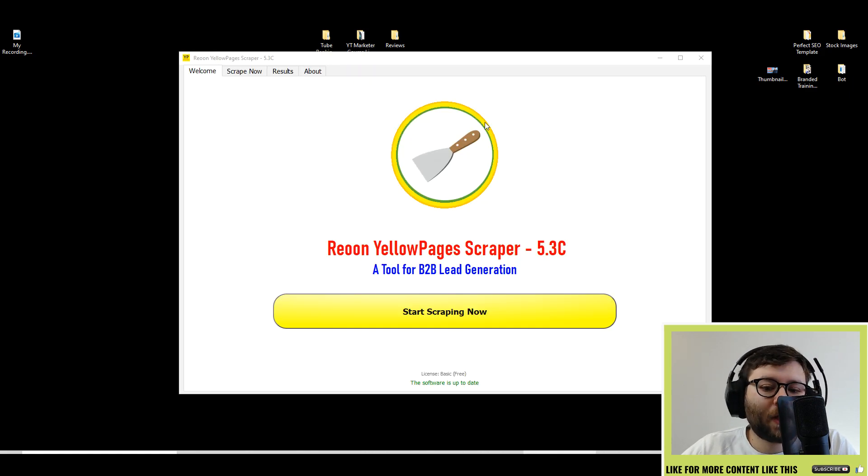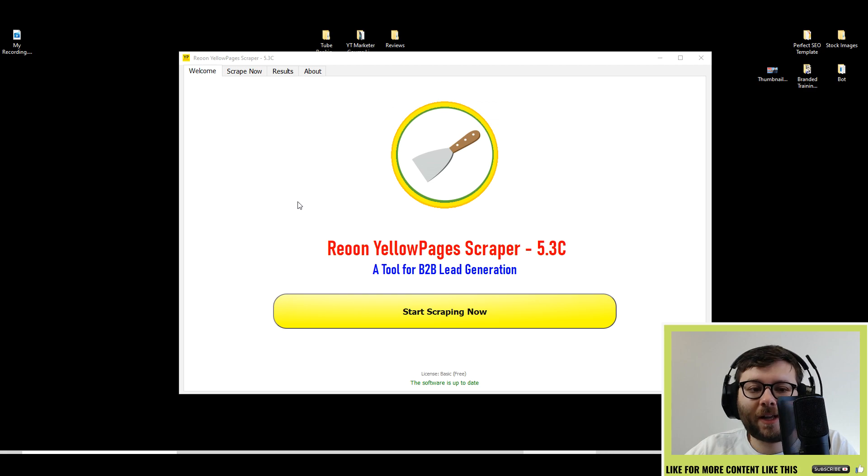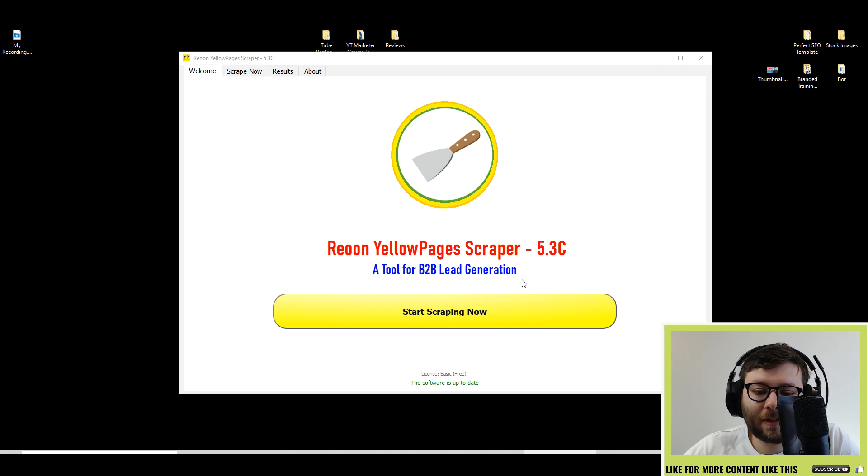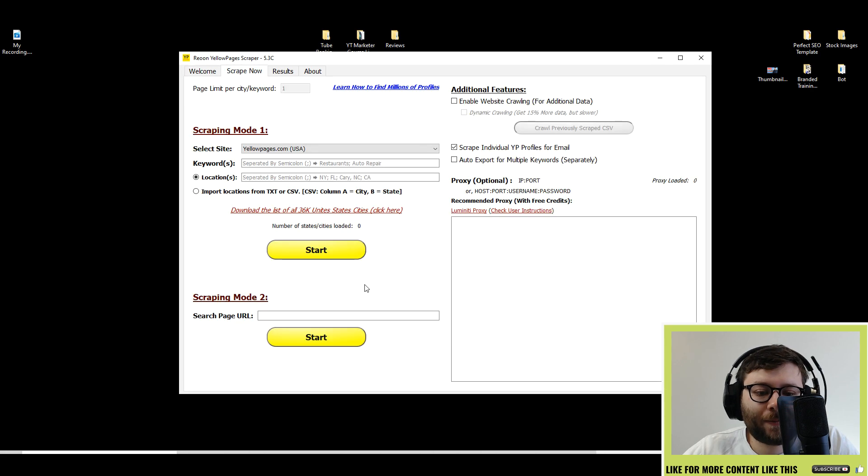Although it's a pretty retro looking bot, it still is good enough to use. Let's go ahead and click start scraping now.